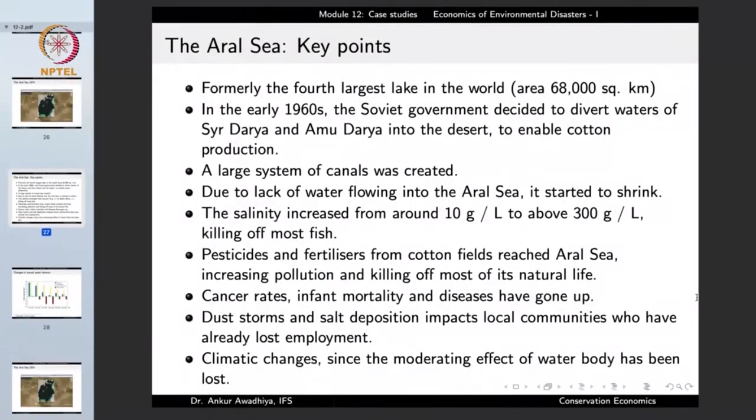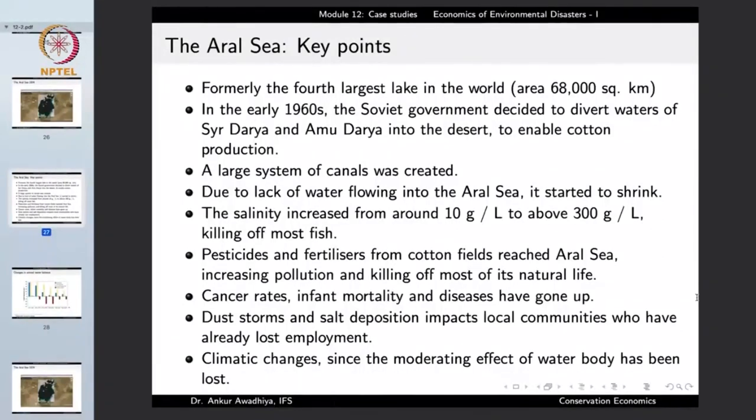The salinity increased from around 10 grams per litre to about 300 grams per litre, killing off most of the fish — every organism has a range of tolerance for salinity, and the fishes could no longer survive in what had become very salty water. Pesticides and fertilizers from the cotton fields also drained into the sea, increasing pollution and killing off most of its natural life. Not only was salinity increasing, but the pesticides and fertilizers were also causing heavy contamination.